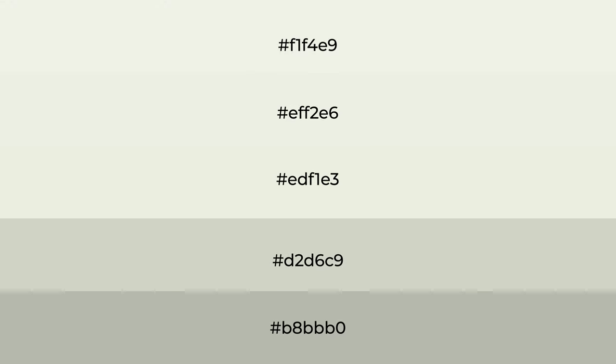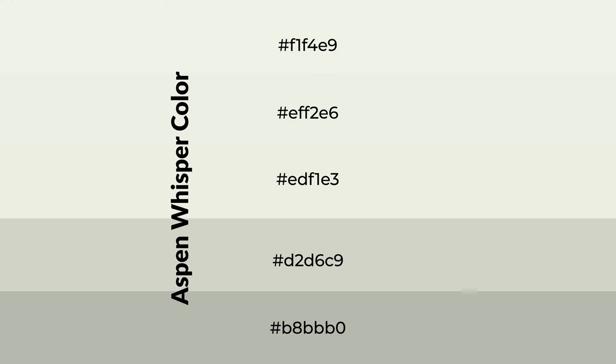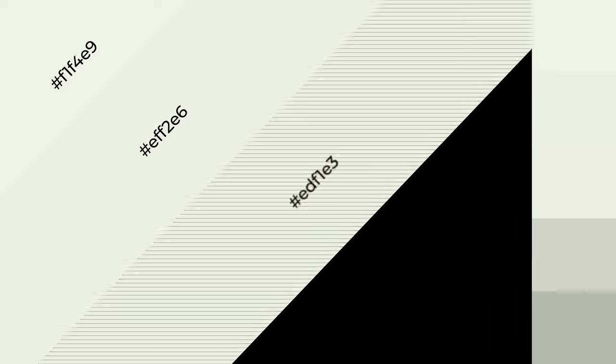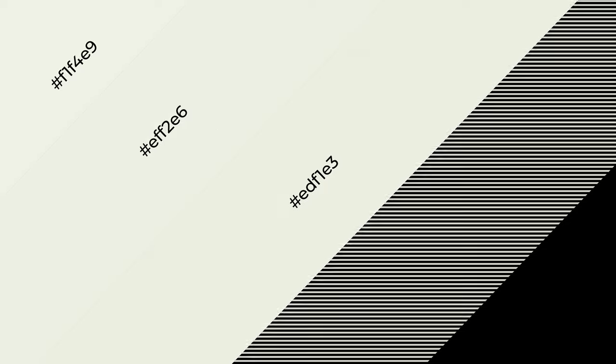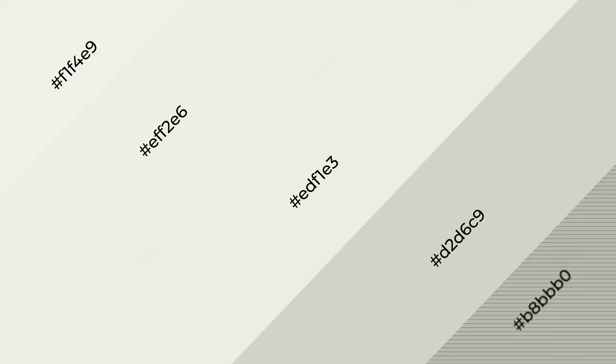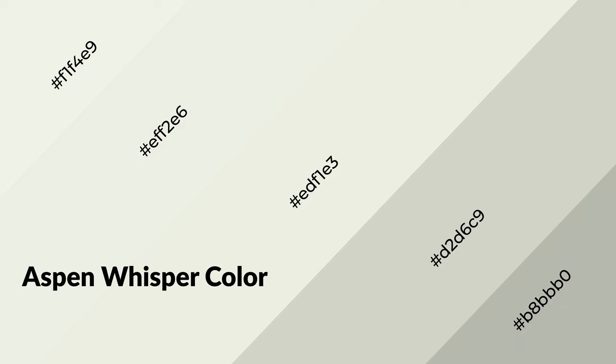To generate shades of a color, we add black to the color, and it is used in patterns, 3D effects, and layers. Shades create depth and drama. Aspen Whisper is a warm color and it emits cozier and active emotions.